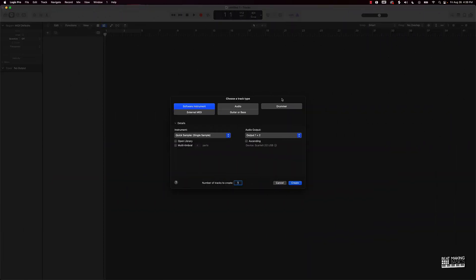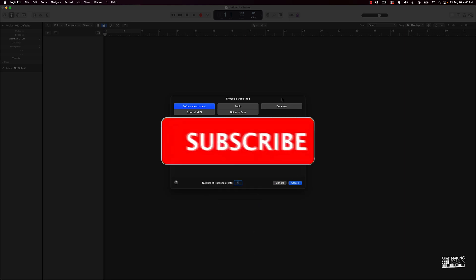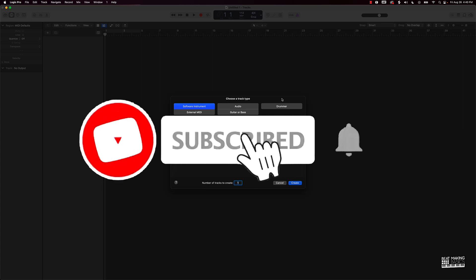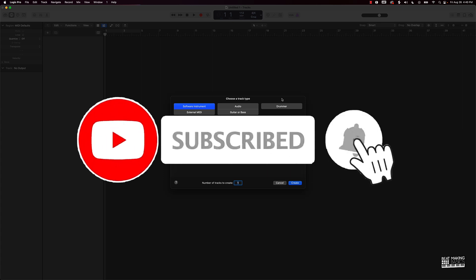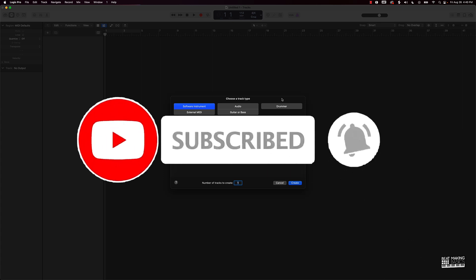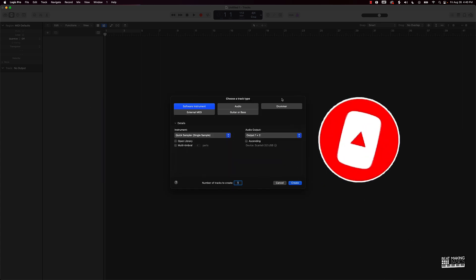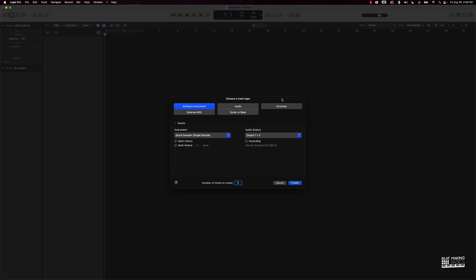What's going on YouTube, Beat Making Basics back again with another dope video. If you're new to my channel, please go ahead and subscribe and give me a thumbs up because we're coming back with bangers. Today's video I want to go over my mixing process start to finish — I'm gonna be showing you step by step what I do to mix my beats.